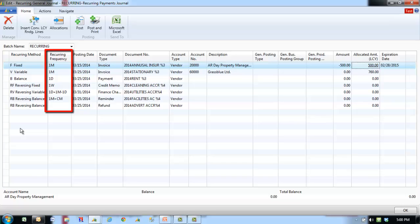To post an entry on the last day of every month after the current month, use the 1 day plus 1 month minus 1 day formula. If you are posting monthly accruals that must be reversed the following month, post them on the last day of each month. The first entry must be posted on the last day of the current month, and the recurring frequency must be set to 1 day plus 1 month minus 1 day. This makes sure the reversal is always posted on the first day of the following month.